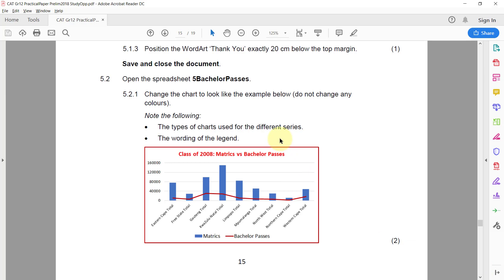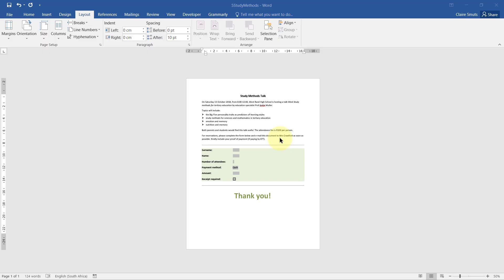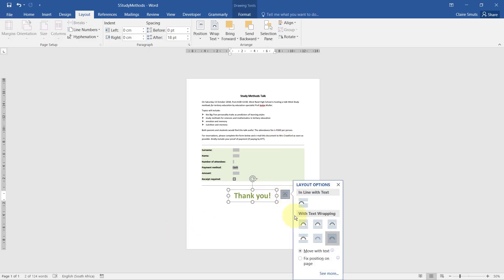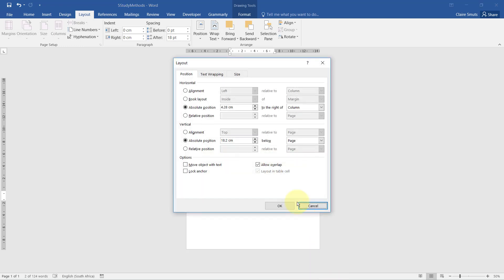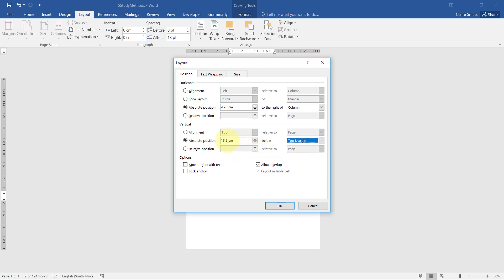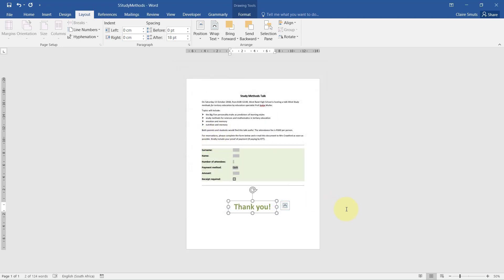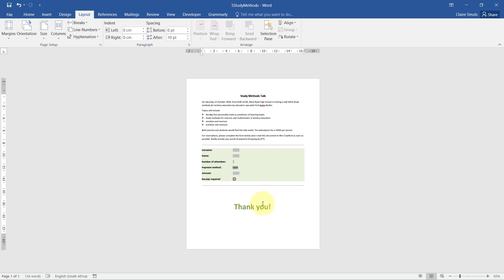5.1.3 - Position the WordArt Thank You exactly 20 centimeters below the top margin. Right, so we're going to select the WordArt and we're going to change it to a fixed position on the page. Under See More, we can go to the vertical absolute position, must be 20 centimeters below the top margin.